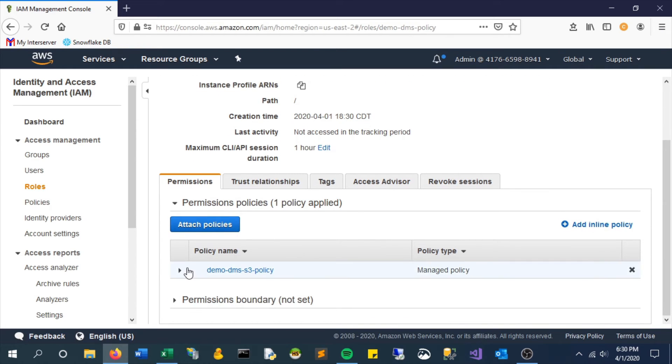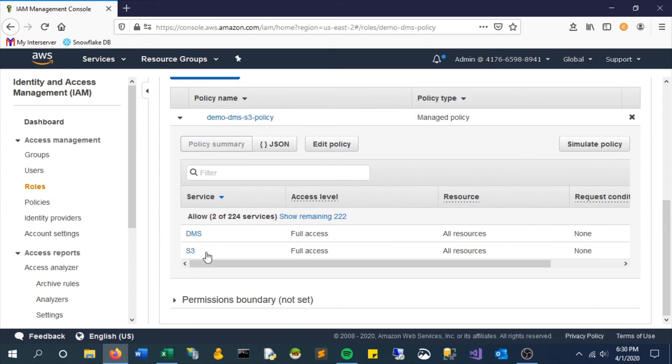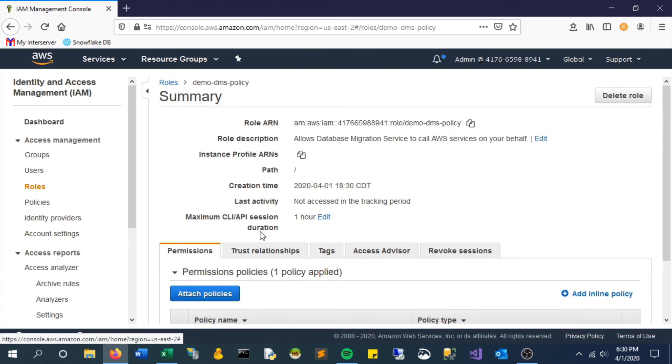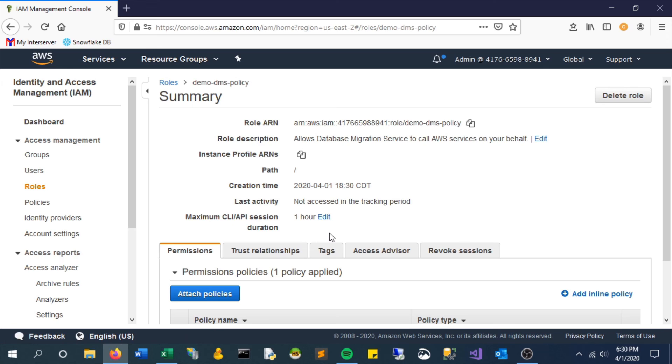So that's it for this video. Creating these roles and policies are actually really easy. We can get really into the specific permission settings, but for the sake of this example I just wanted to show you how to create one from scratch. Very simple and I think it'll make a lot more sense once we get into the next video which will be using this on our DMS migration.